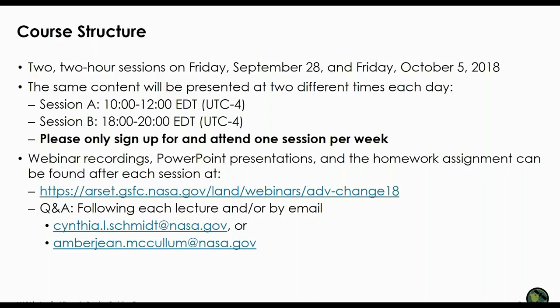This webinar series consists of two two-hour sessions — one on Friday, September 28 today, and one next Friday, October 5. We're also going to have two sessions each of those days, a session A and a session B. Those sessions are exactly the same thing, so you only need to sign up for one of those sessions. The webinar recordings, presentations, and the one homework assignment can be found after each session at our website listed here.